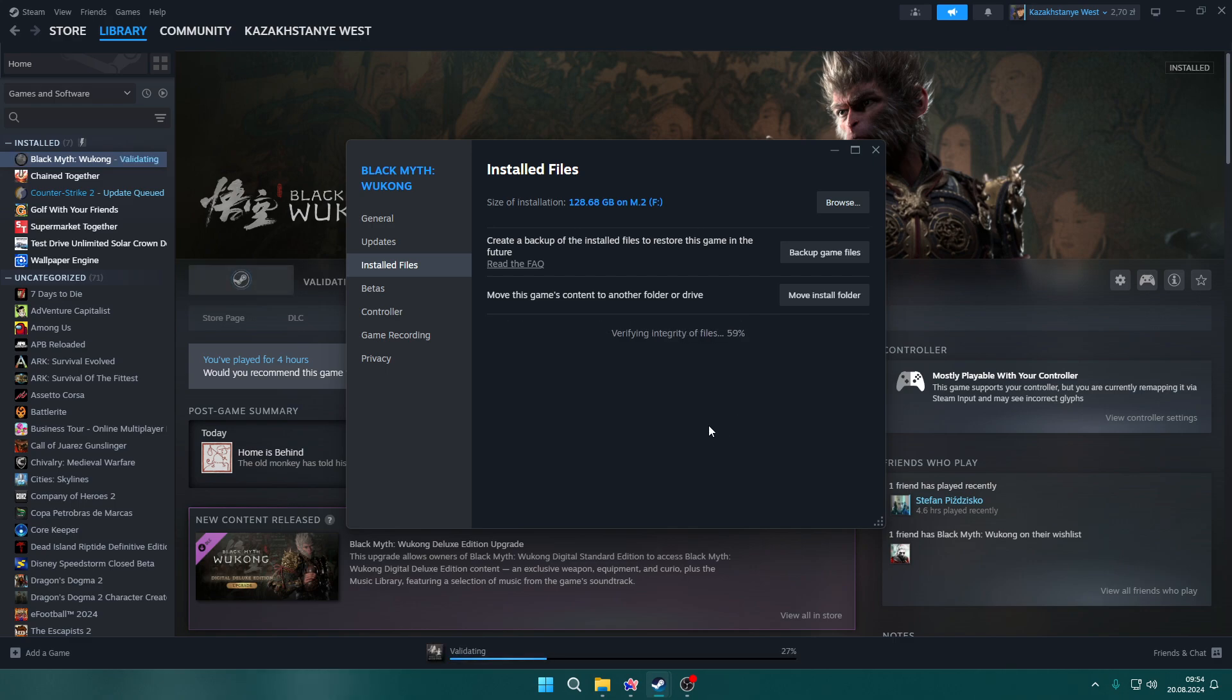By doing so, Steam will verify the installed files of your game. If something is wrong or has been installed incorrectly, the repair will be provided.